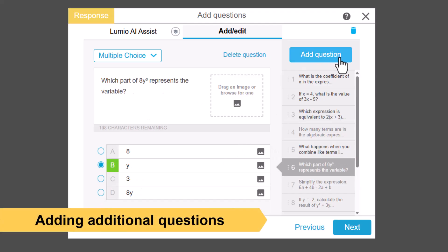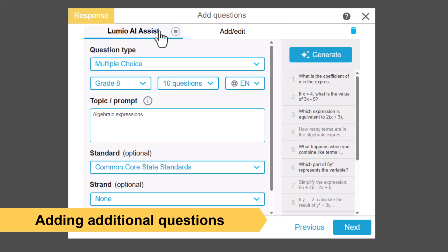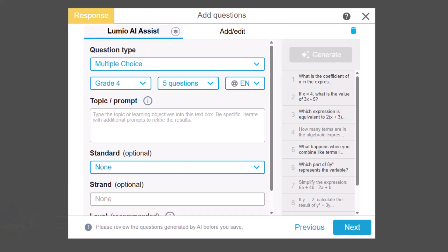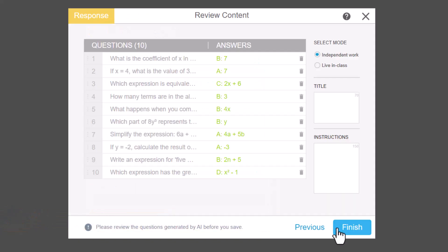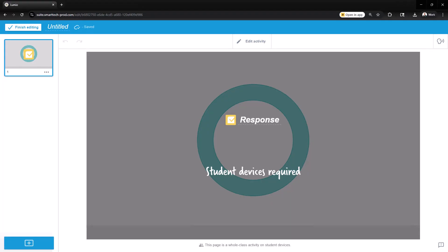Want more questions? Add your own or use AI Assist again. When you are done adding questions, choose Next and finish creating your activity to deliver to students.